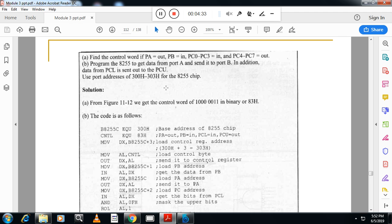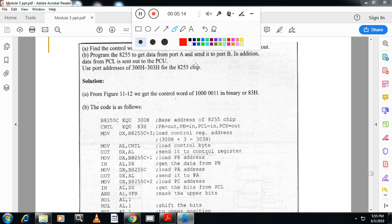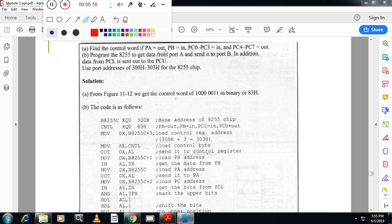Now we have an ALP problem. Find the control word if PA is output, PB is input, PC0 to PC3 is input, and PC4 to PC7 is output. Program the 8255 to get the data from port B and send it to port A. In addition, data from PCL (lower port C) is sent out to PCU (upper port C). Please note the correction: get the data from port B and send it to port A.